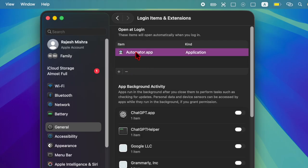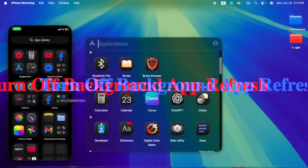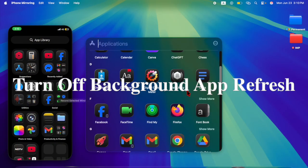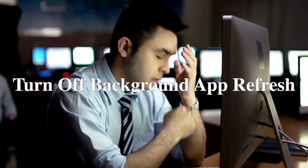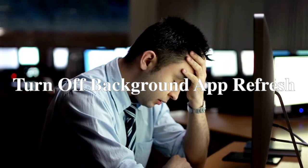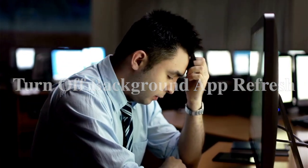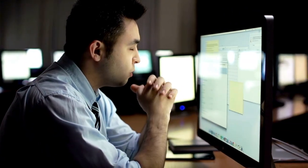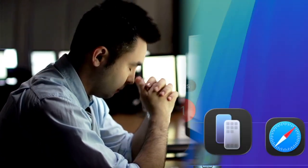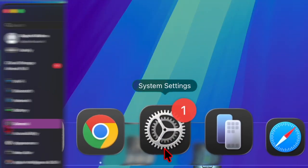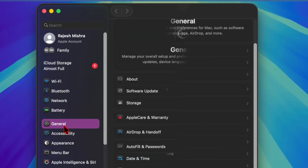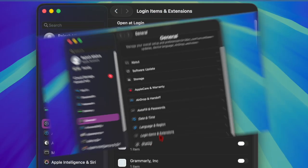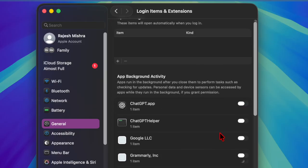Then I suggest you manage background app refresh on your macOS device. Note that some apps may constantly refresh in the background post-update. To control this power-hungry feature, head over to System Settings, choose General, select Login Items and Extensions, then take a close look at the Background App Activity section and manage apps smartly so they don't gobble up precious battery unnecessarily.